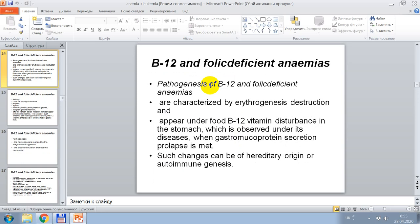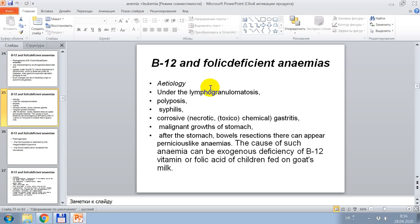Pathogenesis of B12 and folic deficiency anemia. This is a disease characterized by erythropoiesis disturbance appearing under food B12 vitamin disturbance in the stomach, observed under its diseases when gastromucoprotein secretion is impaired. Such change can be of hereditary or autoimmune genesis. A trilogy of this anemia occurs under lymphogranulomatosis, polyposis, syphilis, corrosive-necrotic toxic chemical gastritis, and malignant growth of the stomach. After stomach or bowel resection, pronounced anemia may appear. The cause can be exogenous deficiency of B12 vitamin or folic acid in children fed on goat's milk.